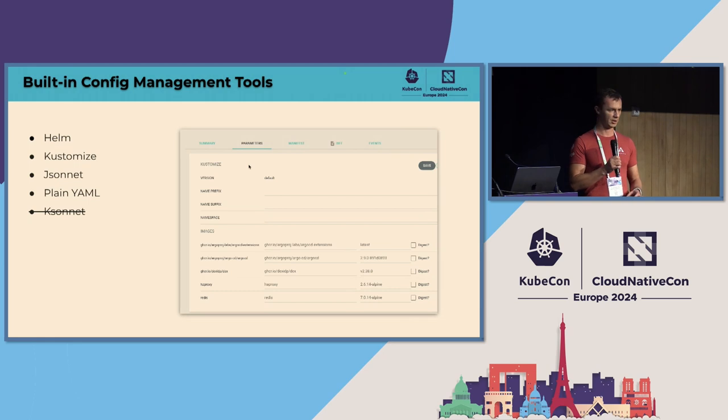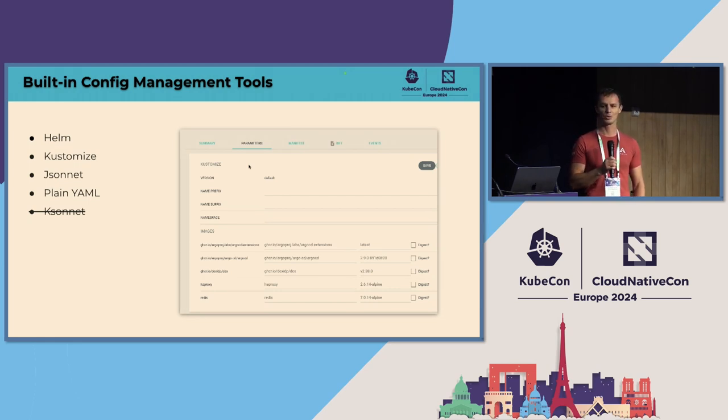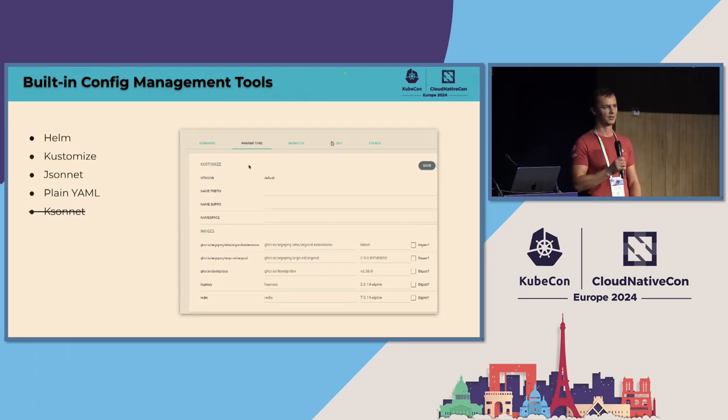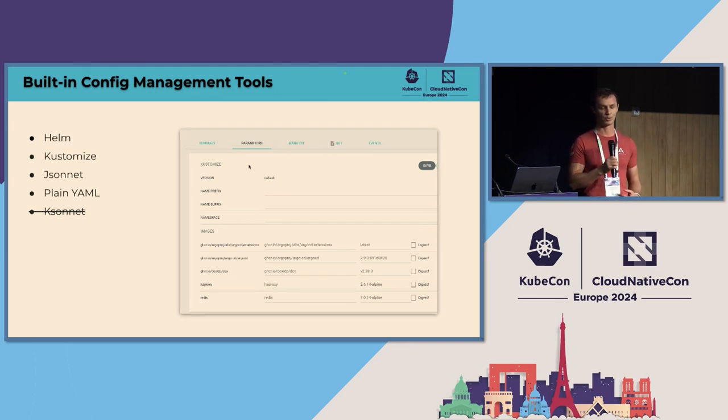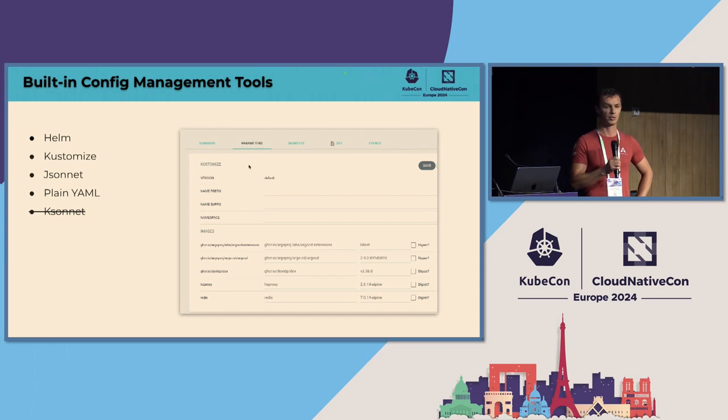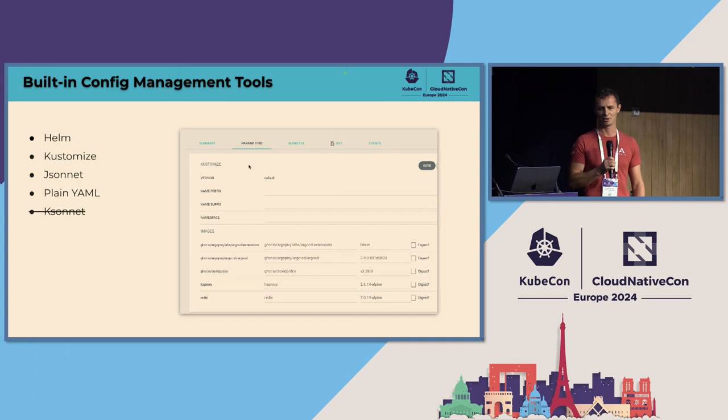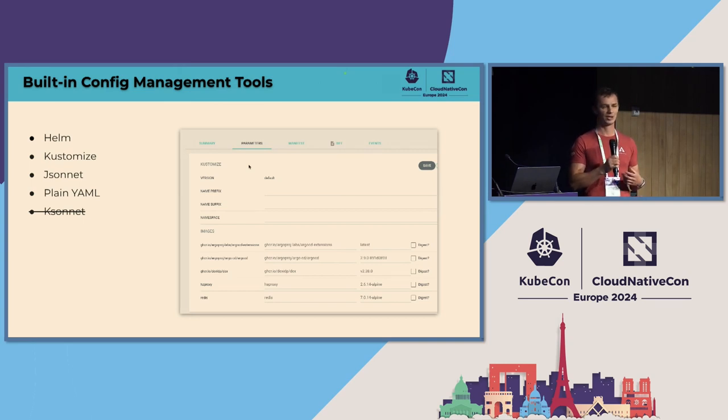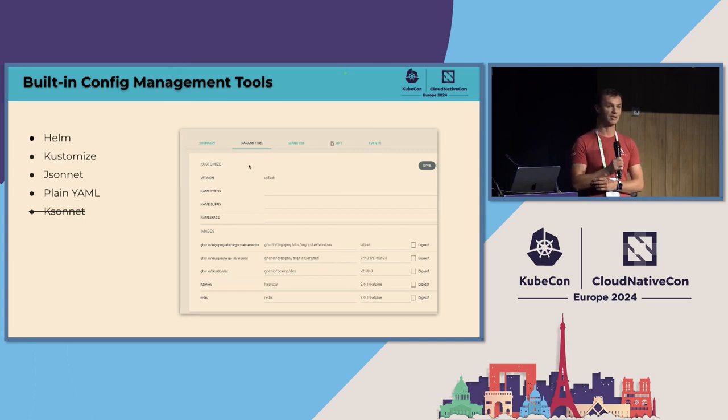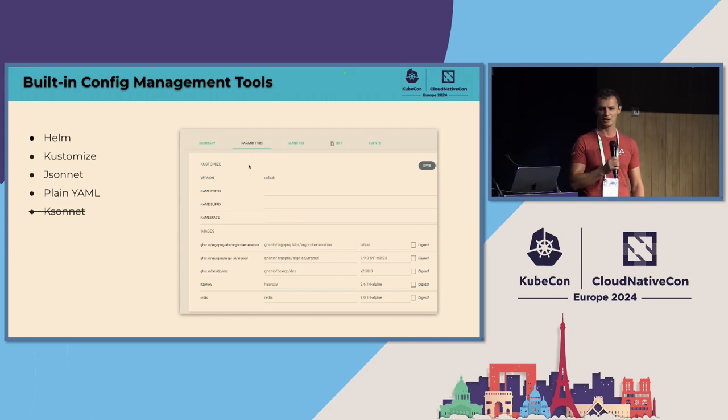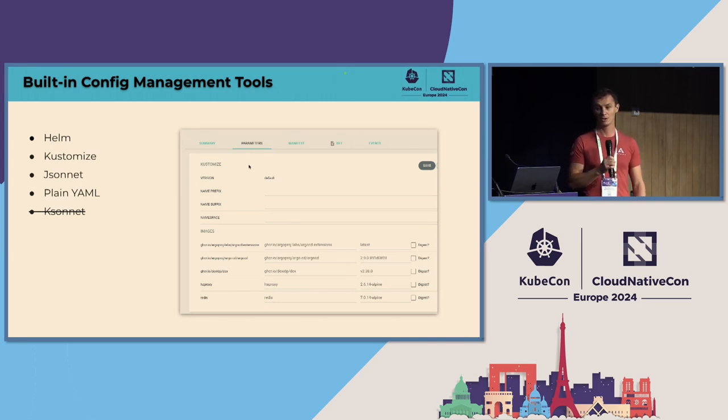And first class support means those tools are baked into Argo CD image and available with no configuration out of the box. And next big decision we've made is Argo CD is going to be smart about those tools, which means it will decide automatically with no input from a user, which tool is supposed to be used for manifest generation. To describe it even simpler, if Argo CD sees chart.yml file in the Git directory, it uses Helm. If it's kustomization, it uses Kustomize and so on.